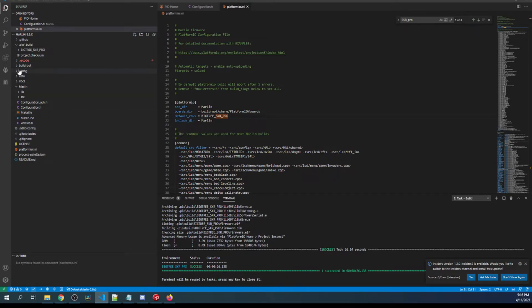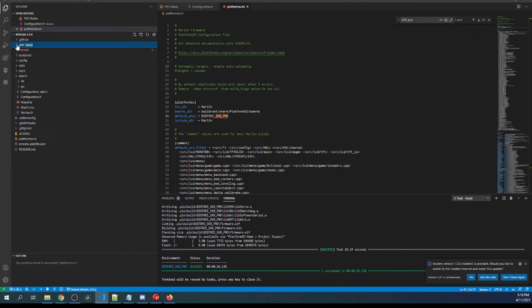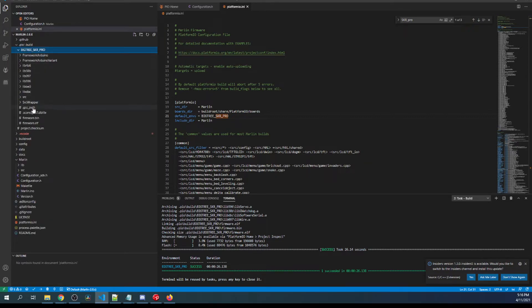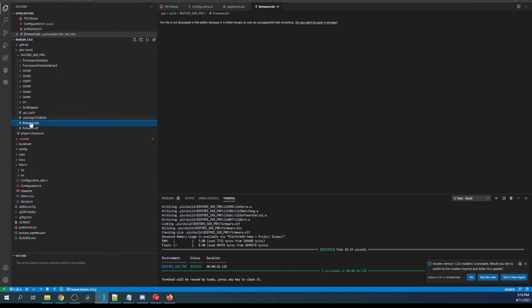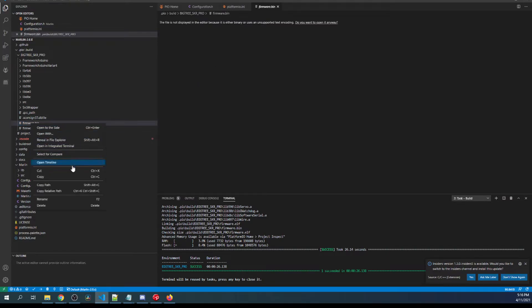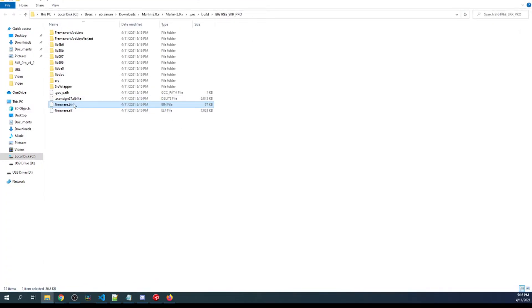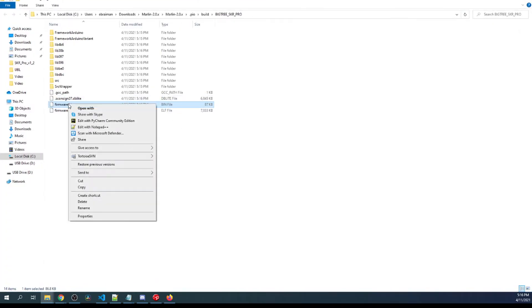So let's click on the .pio folder again and you can see right here we now have bigtreetech_skr_pro. Then down inside the folder we have firmware.bin. So let's right click on that and, well actually, we have to reveal in file explorer first. Once it's revealed in file explorer, we're gonna right click and send it to our D drive.